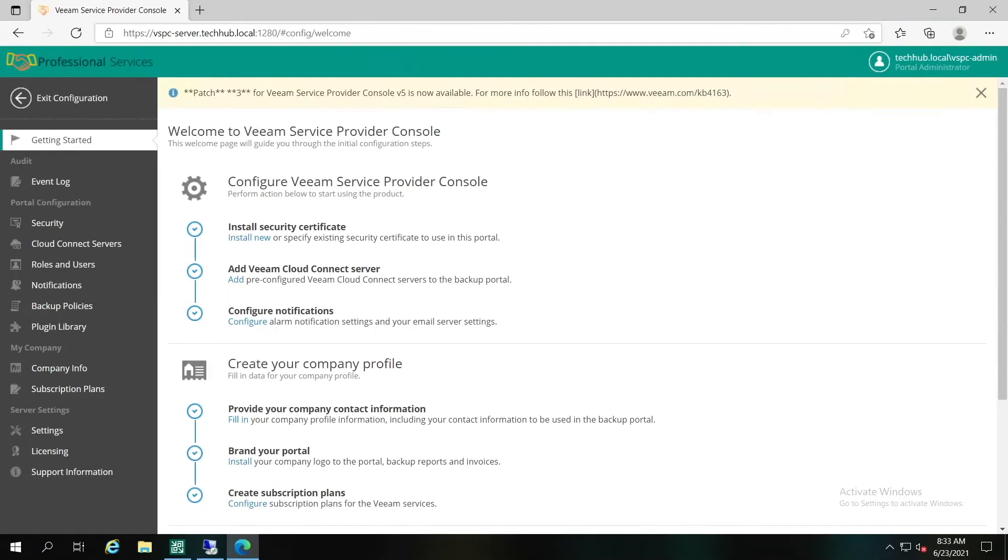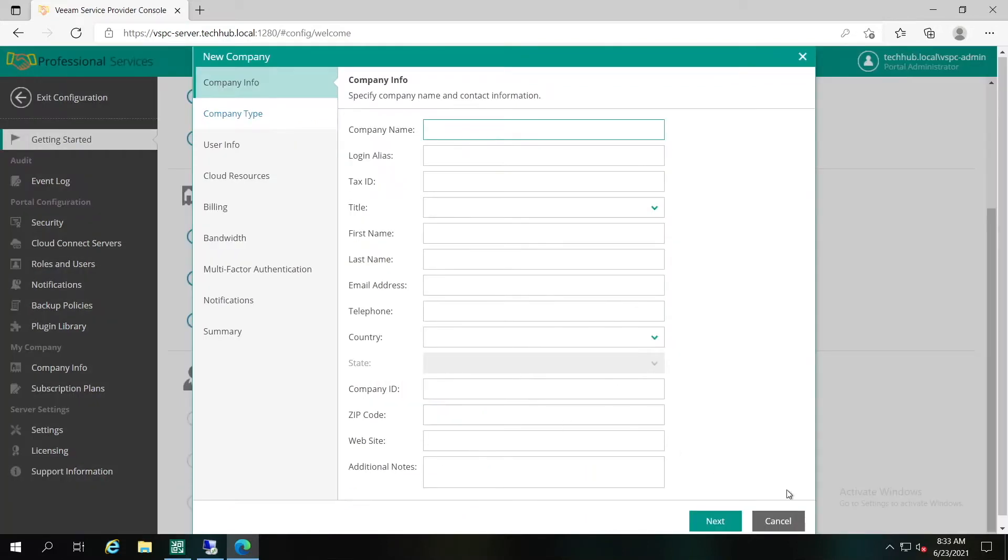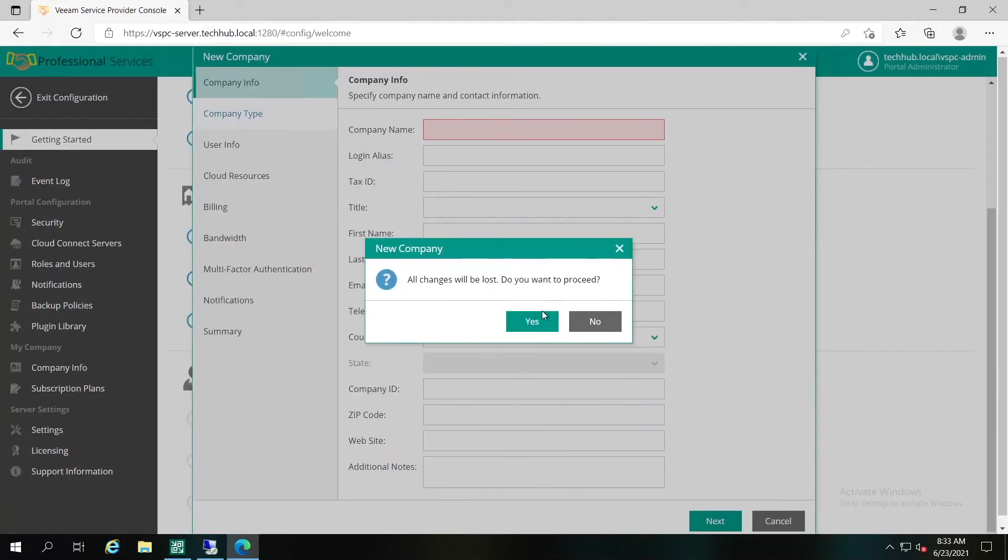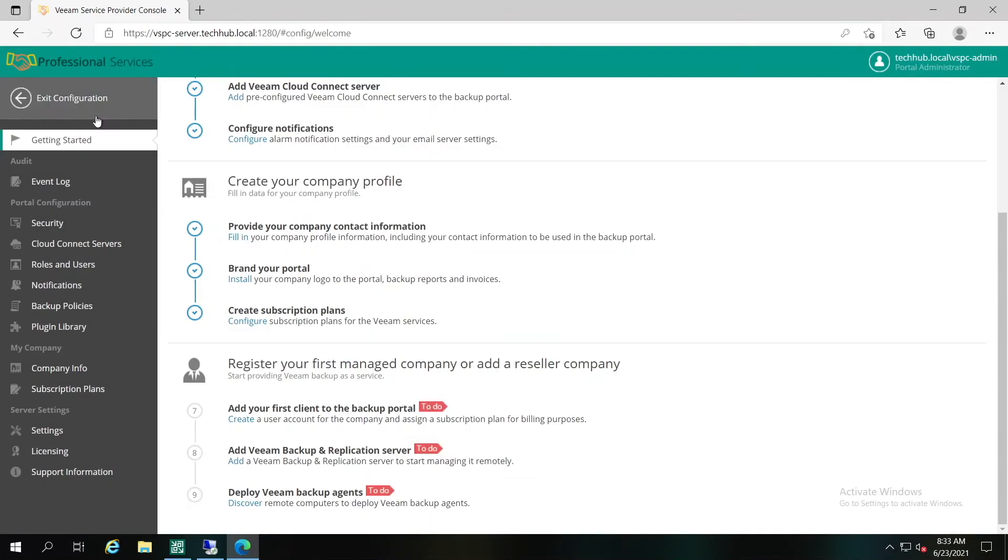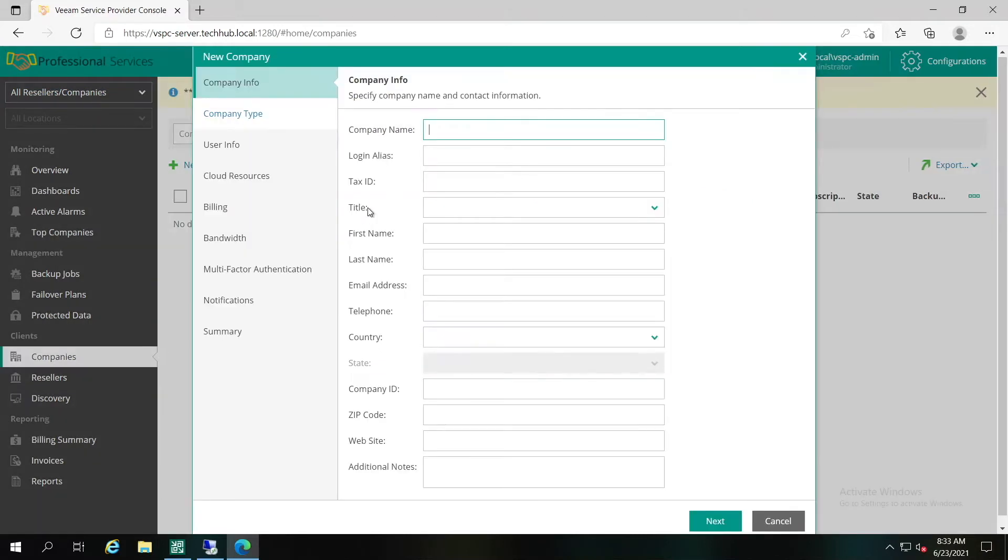There are two ways how you can start a new company wizard from Veeam Service Provider Console UI. When logged in, you can go to the getting started guide, scroll down to step number seven and launch it directly from here. There's another option. You can exit configuration and in the main screen, go to the clients' companies and start the wizard from here. Please keep in mind that only portal administrators and site administrators are allowed to run it.